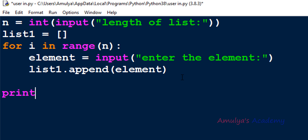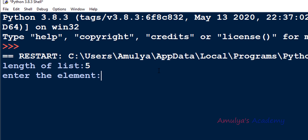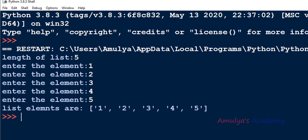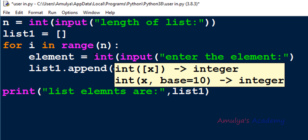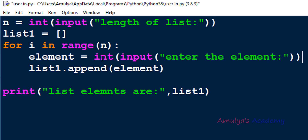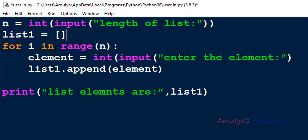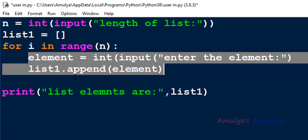After all elements are entered, I print the list. Let's execute this — I'll enter length 5, then enter 1, 2, 3, 4, 5. You can see the list contains string elements because input() takes input as string by default. If you want integer input, convert with int(); for float, convert with float(). This is how you take user input for a list using a for loop: ask for length, create an empty list, then use the loop to take input n times and append.